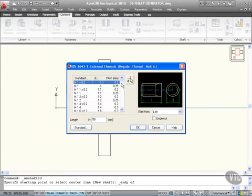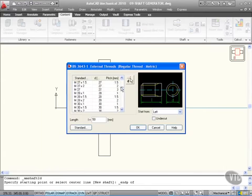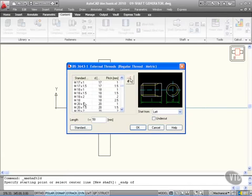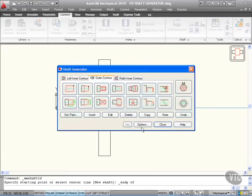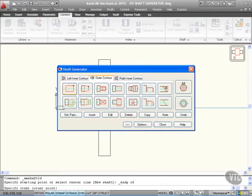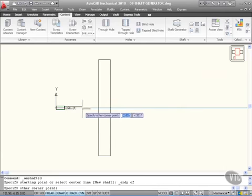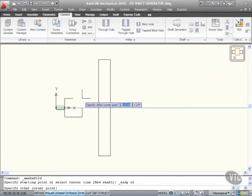I'm just going to go for the top British standard one there and I can choose a standard thread. I'm going to go for something like an M20 which is there with a 1.5 millimeter thread. I'll okay that now and then as you can see I can pick something that I want to add.